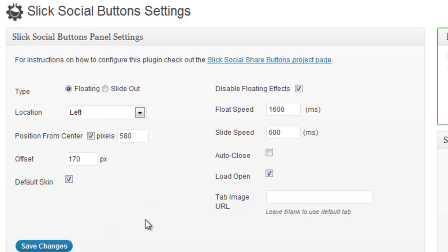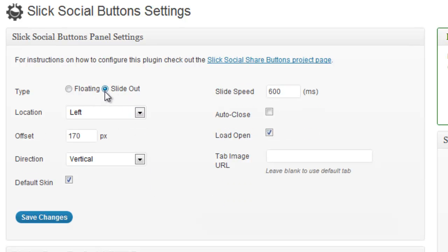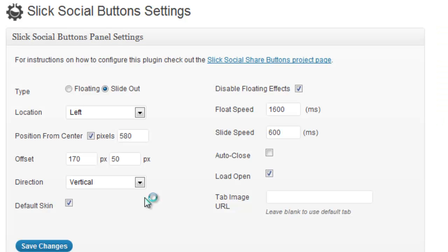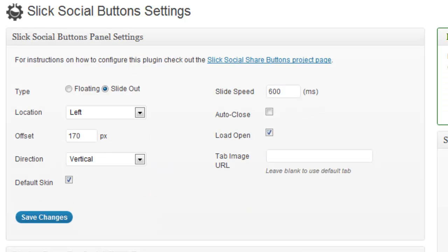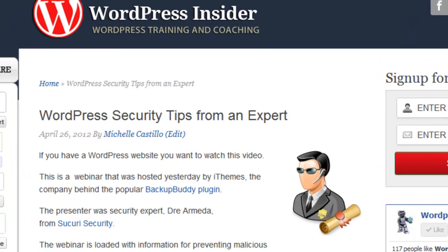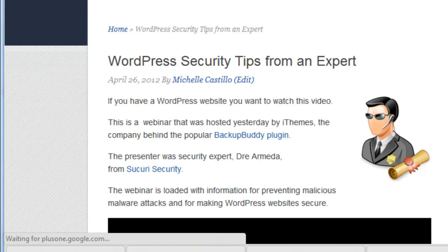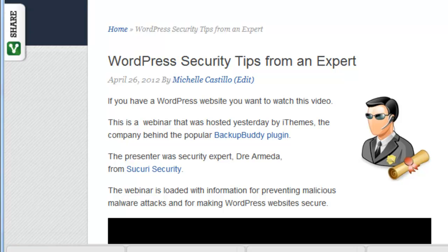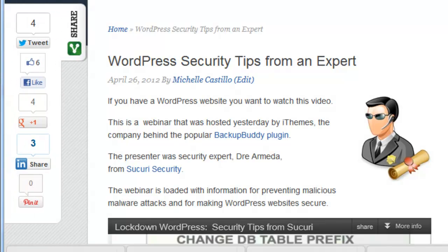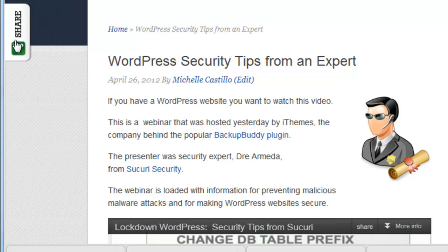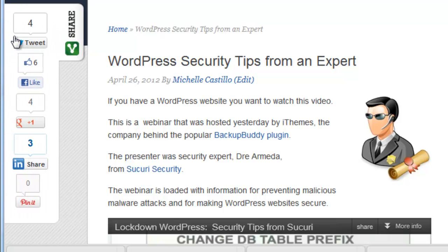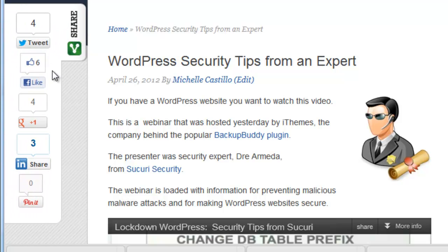In my case right now it is a floating tab. If I click on slide out and every time we have to save the settings and go back to the site and reload the site. So please bear with me. And now the tab actually comes from slides out from the side of the screen.